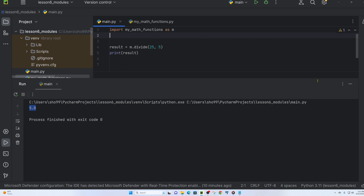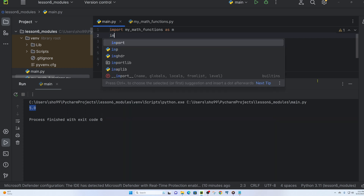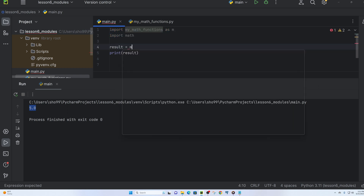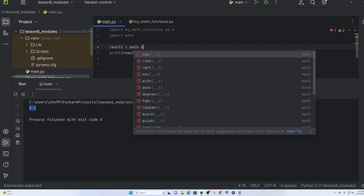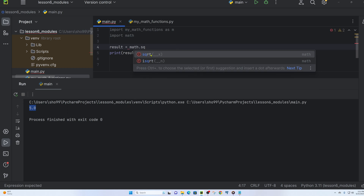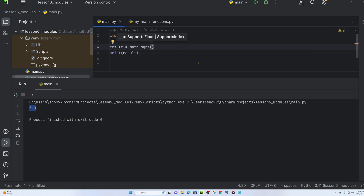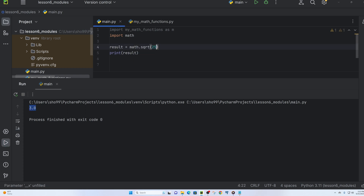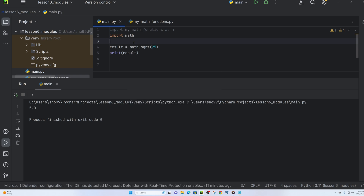Now let's look at Python's built-in math module. We import math, then use the sqrt (square root) function. For example, math.sqrt(9) gives 3.0, and math.sqrt(25) gives 5. The square root function is a great example of a built-in module function.